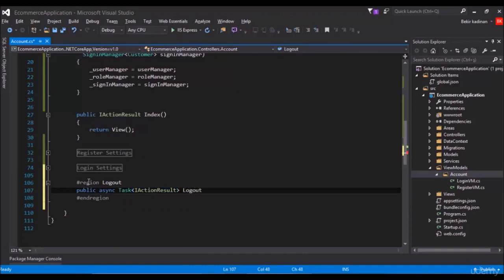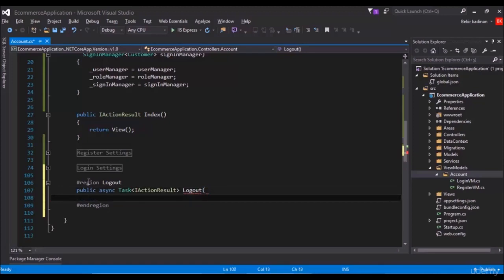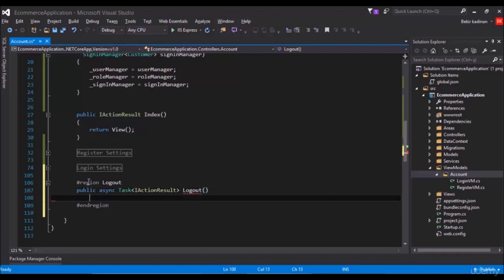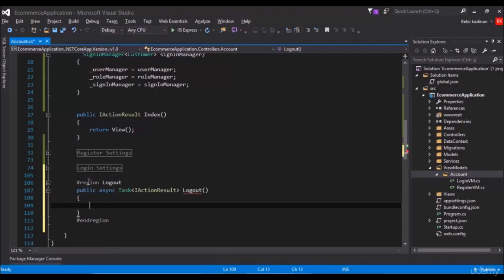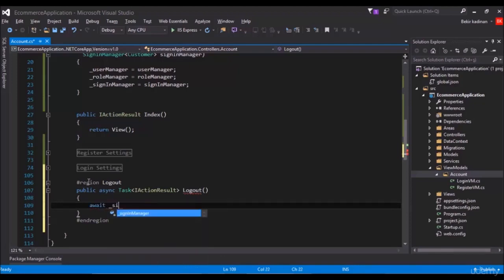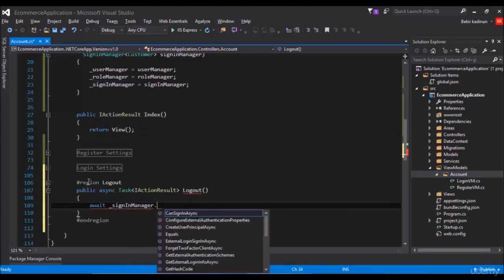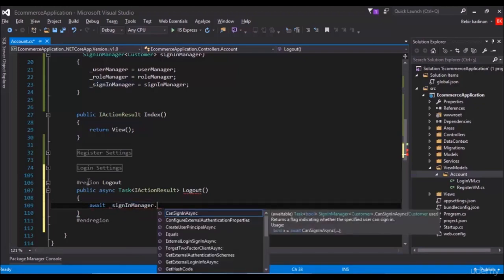Okay, inside write await sign in manager dot sign out async.